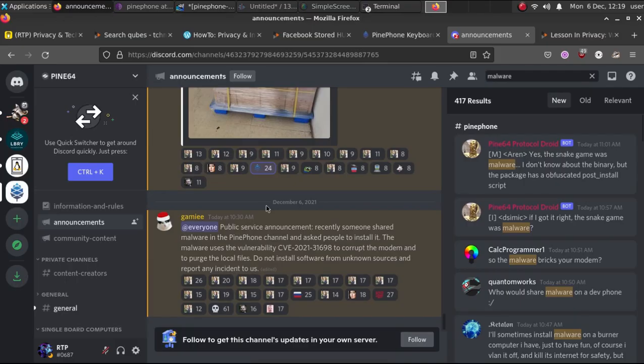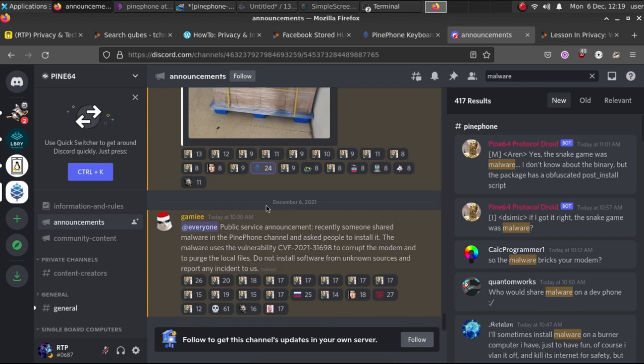All right guys, I want to take this opportunity to talk about something that just happened on the Pine64 Discord. I actually watched this happen in real time. Someone had shared a link to download what they said was their very first programming game, which they said was one of those snake-based games.